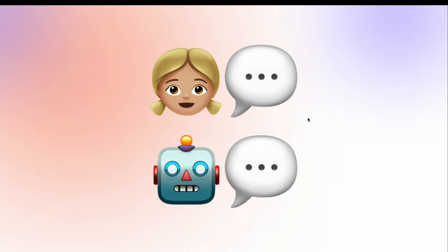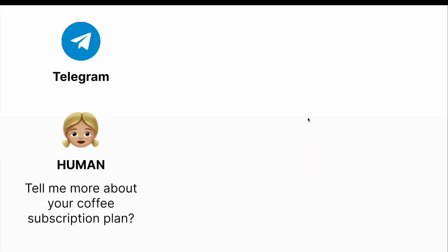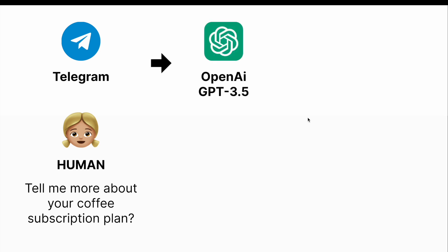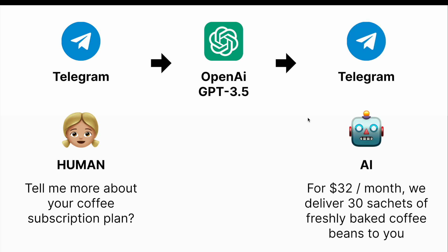Let me break it down a little bit further. So in Telegram, somebody sends you a message — let's say asking about a coffee subscription plan. The message will be passed to OpenAI. OpenAI processes the message and sends the response back to the human via Telegram.